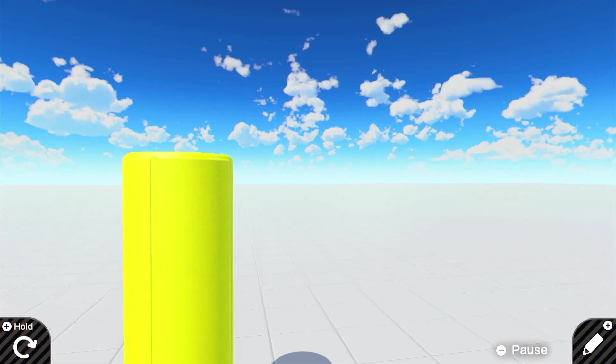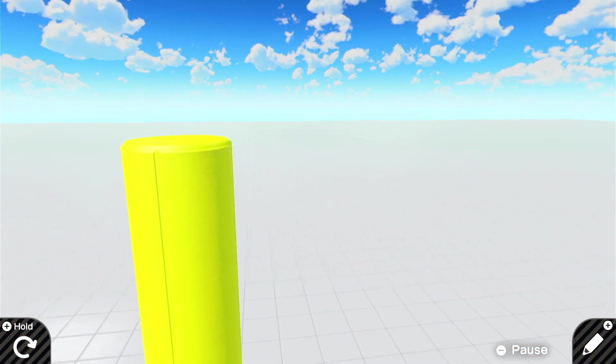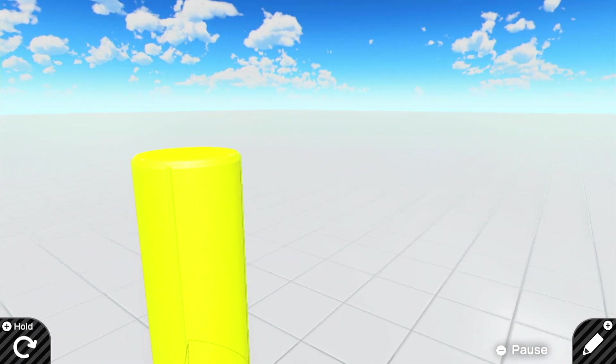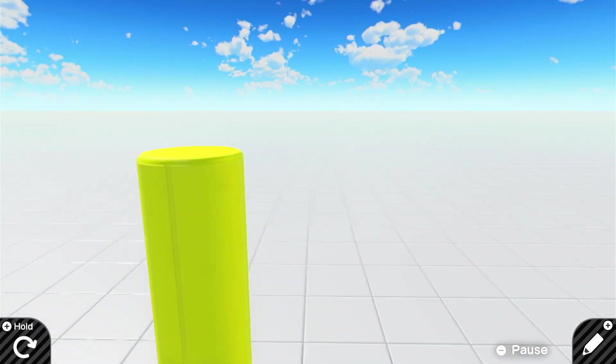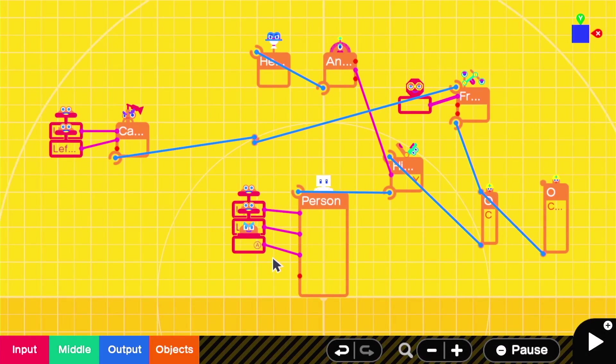That creates our basic third-person over-the-shoulder view, where the character, or in this case the cylinder, is always facing the camera position.